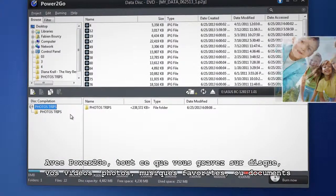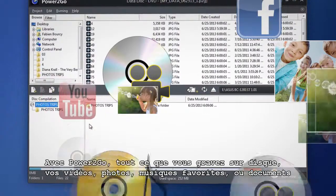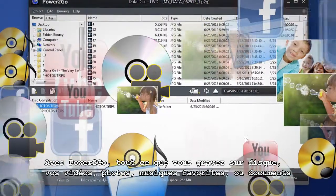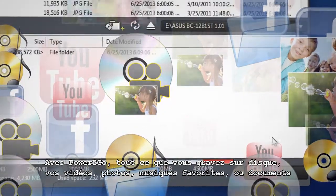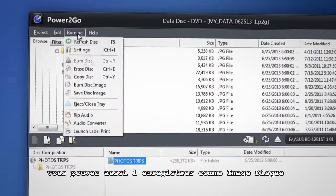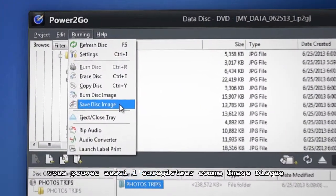With Power2Go, anything you can burn to disk - your favorite videos, photos, music, or data files - you can also save as a disk image.